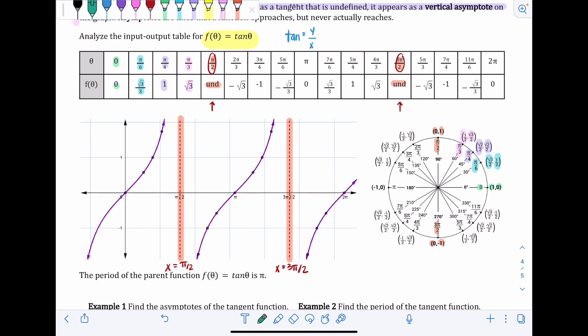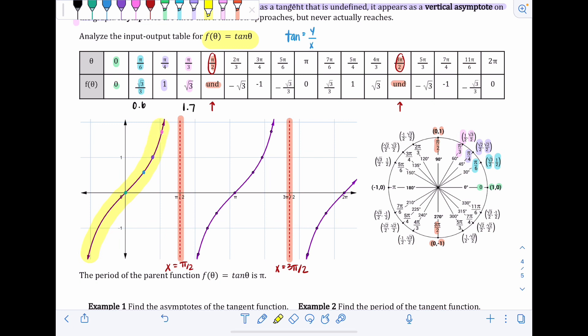The first few points from the table are: (0, 0) right at the origin; (π/6, √3/3) which is approximately 0.6; (π/4, 1); and (π/3, √3) which is approximately 1.7. You can see how these points curve and trace the shape of the graph. Having the digital graph lets us see what the shape is supposed to look like — a nice curve shape.